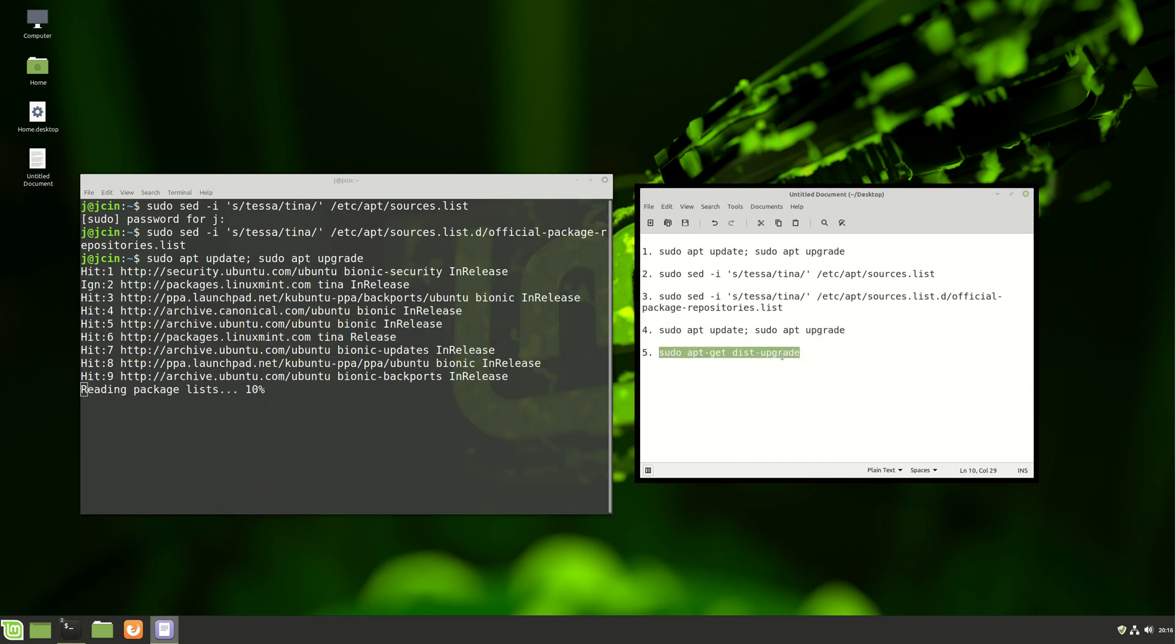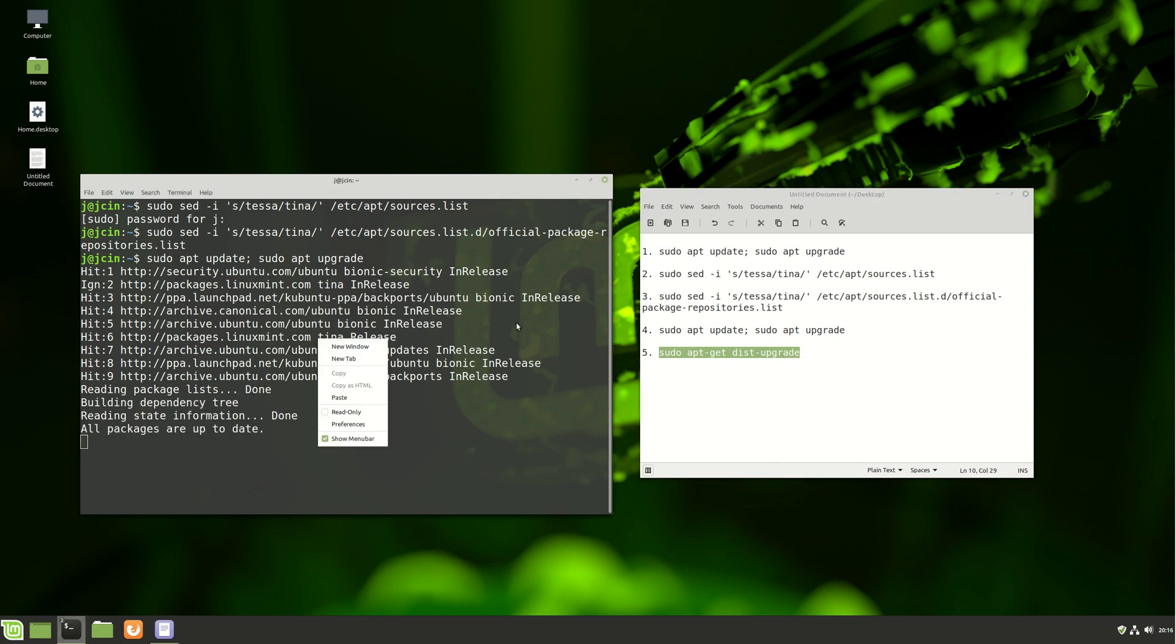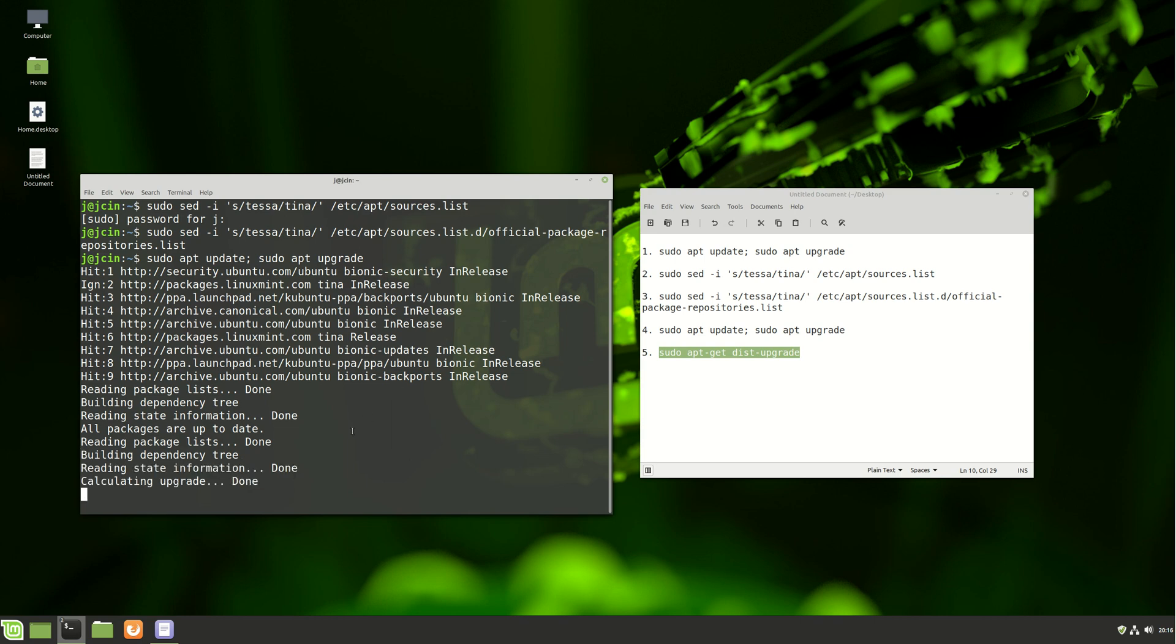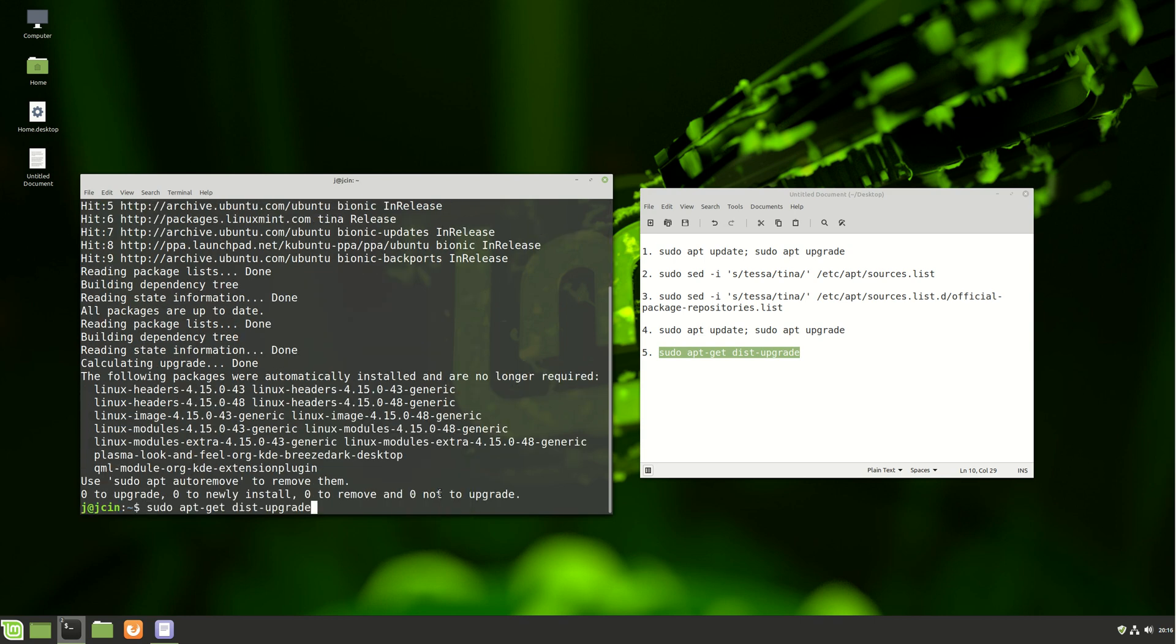And then, last but not least, let's go ahead and copy... Just waiting for that one to complete, and then do the upgrade. Step 5, the upgrade there. And off we go.